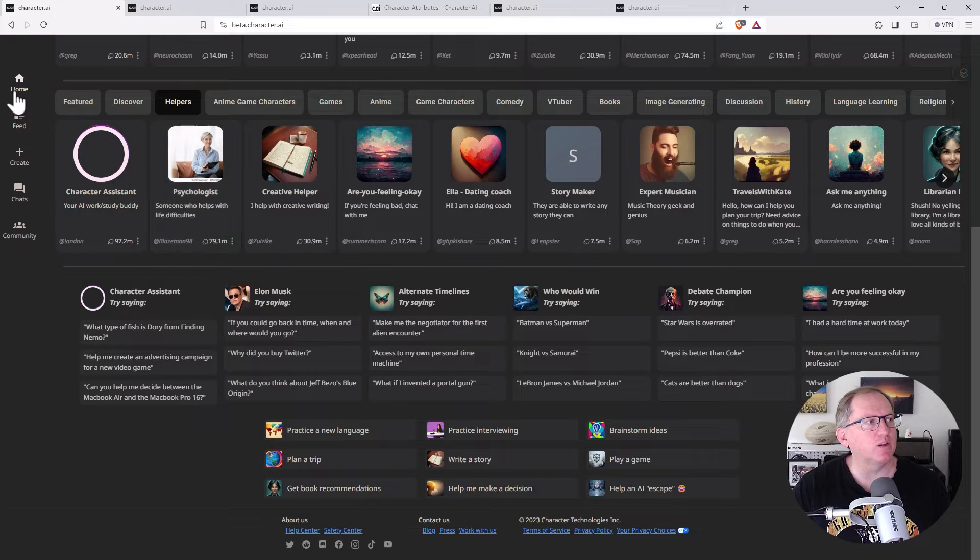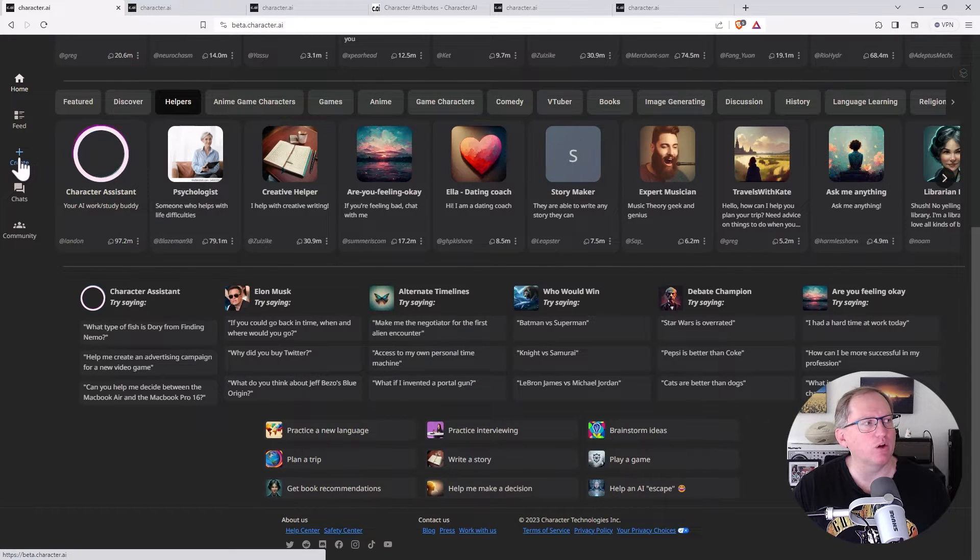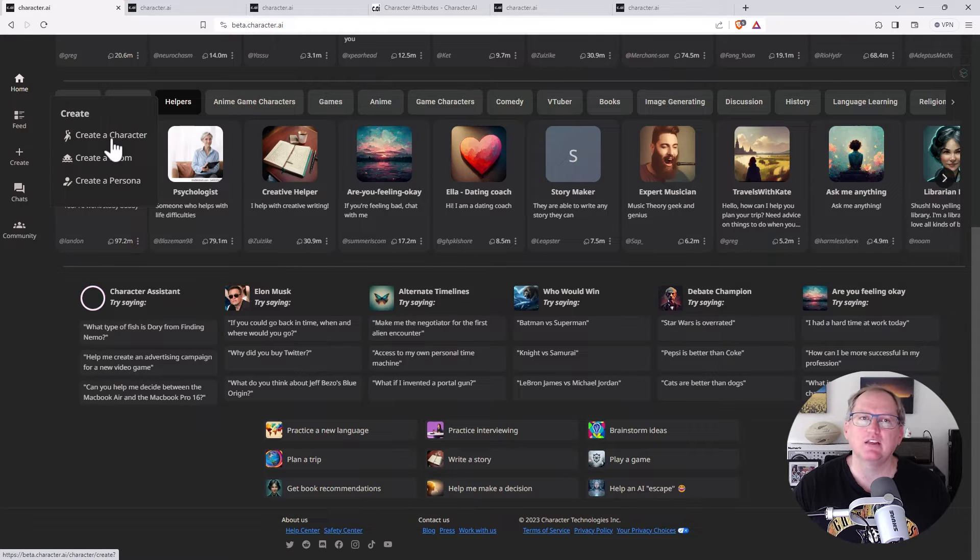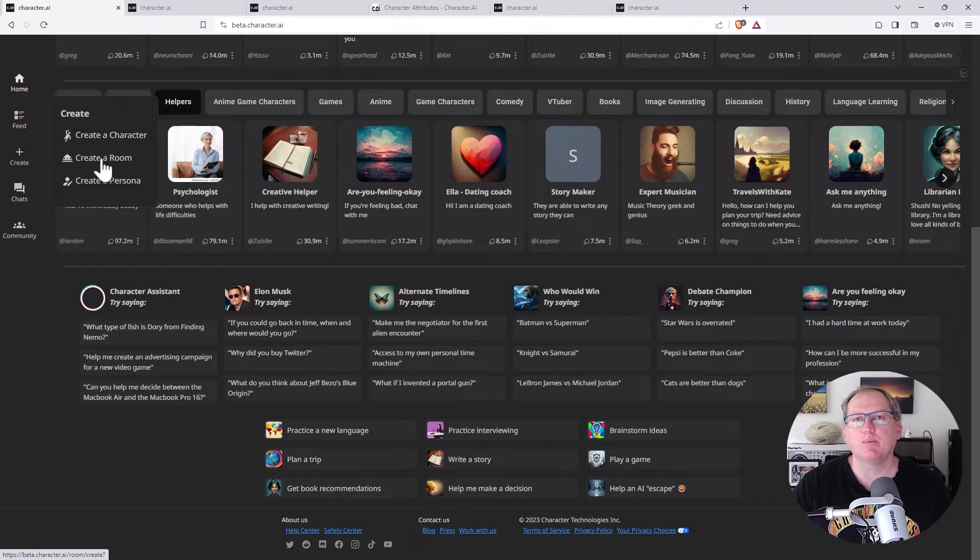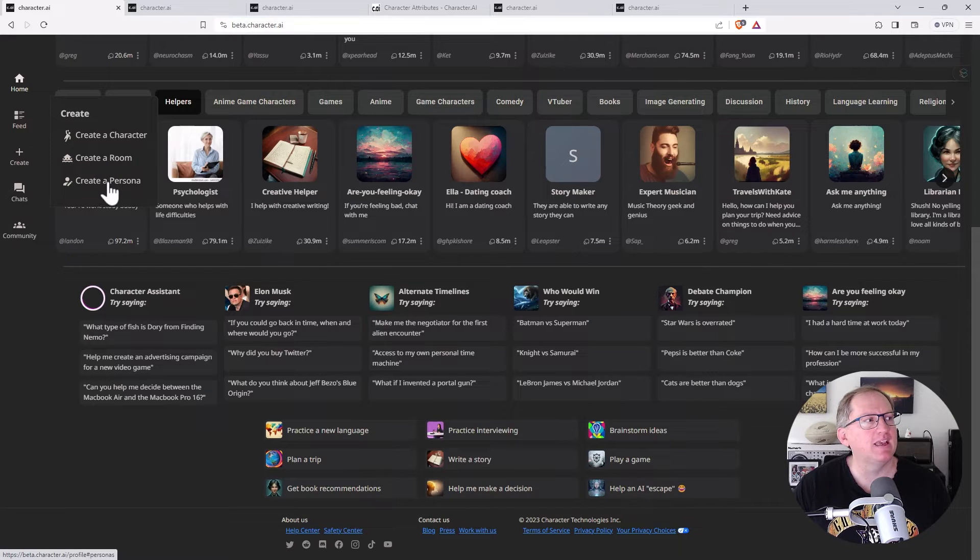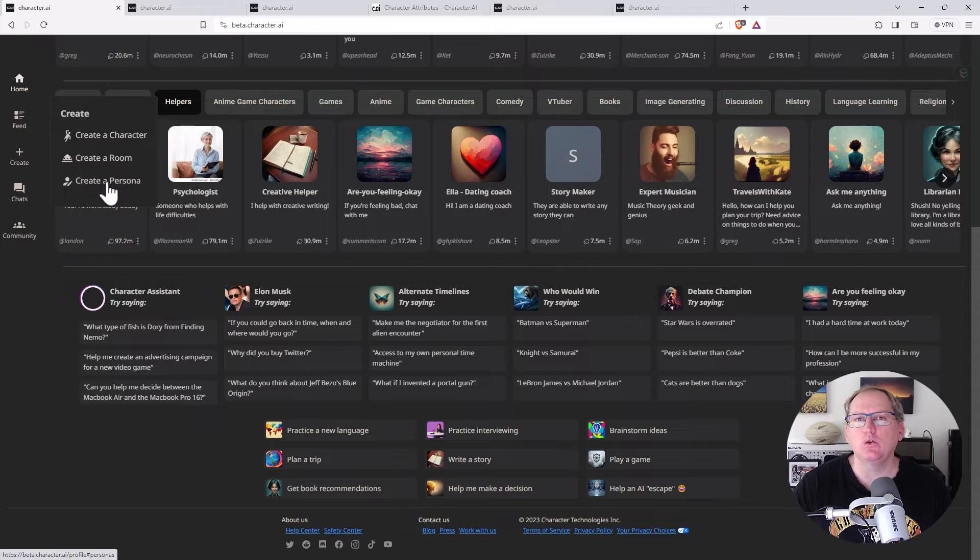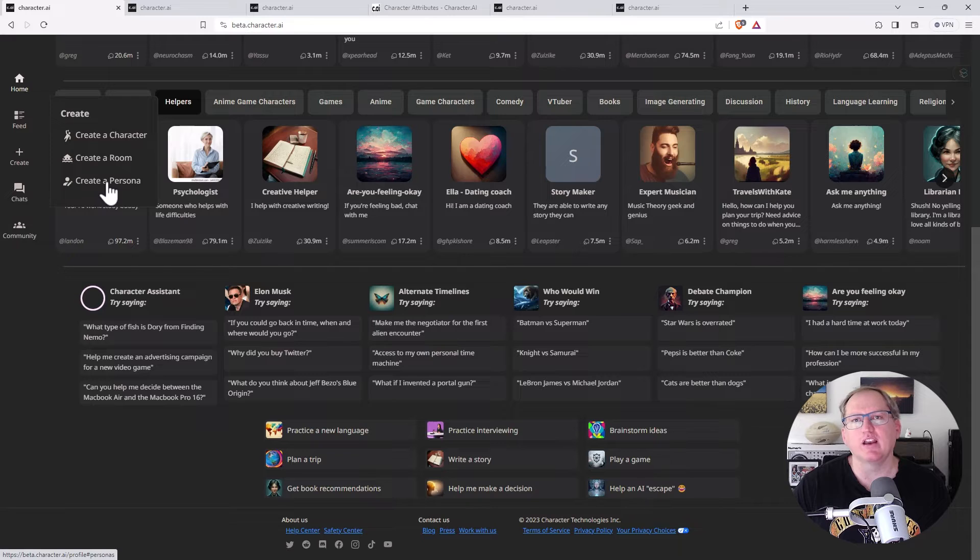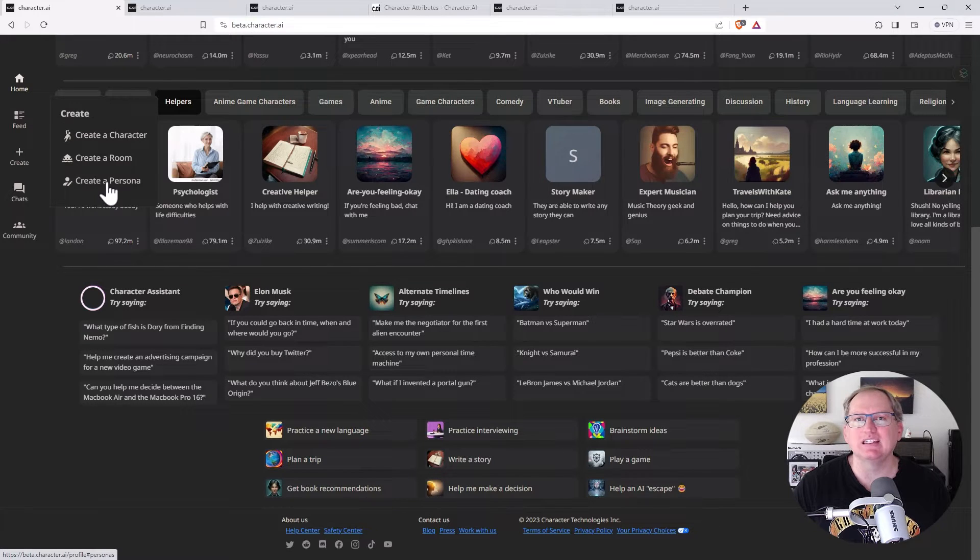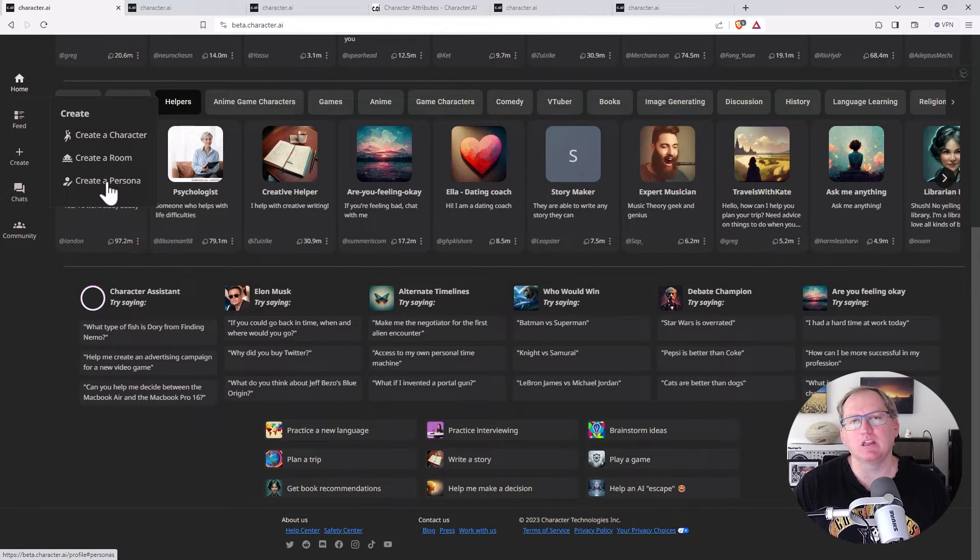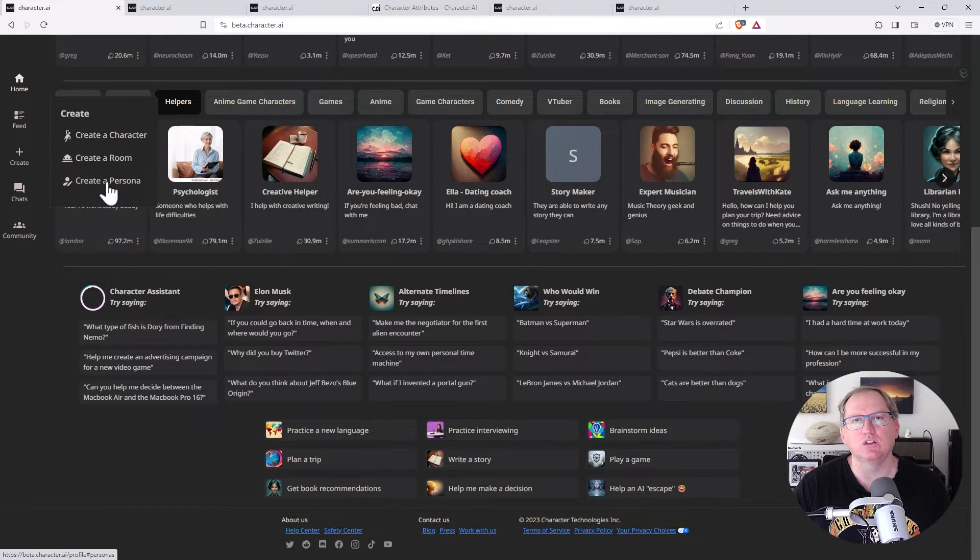Over on the left here, really nice simple interface. In the middle, we've got create. Create a character will let you create your own chatbot. Create a room will let you set up a room where you can have more than one chatbot. They can interact with each other and you can interact with them. And create a persona is where you tell the system more about yourself. So the persona that you are going to be using to interact with the chatbot so that it's more tailored to you rather than just giving generic responses. If it has a persona that it knows it's talking to, then it can try and adapt its responses to suit you.